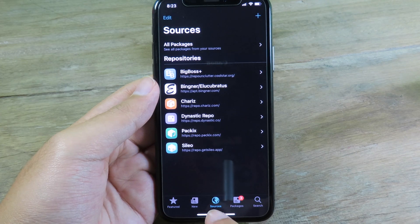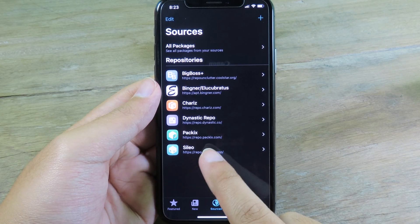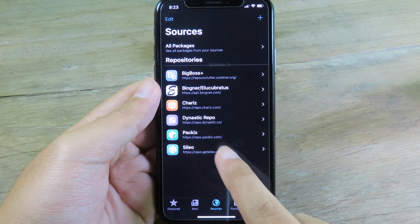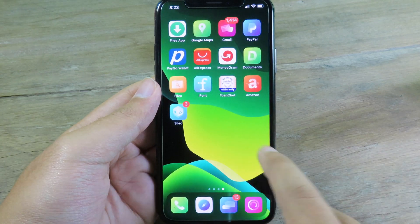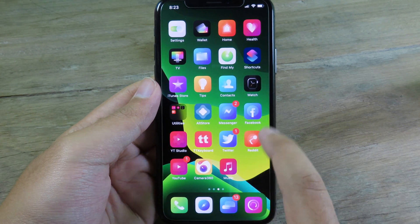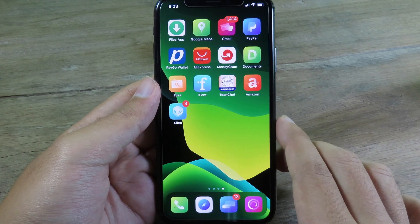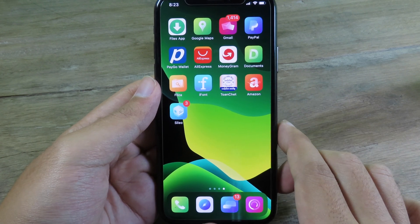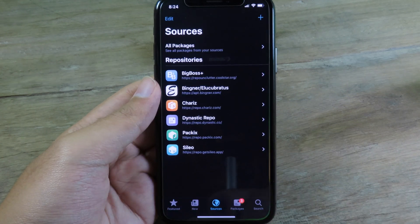After we install Sileo, Cydia will be uninstalled automatically. So if I go back to my home screen, you don't see Cydia anymore. So if you want to use Cydia and Sileo at the same time, you can do that too.